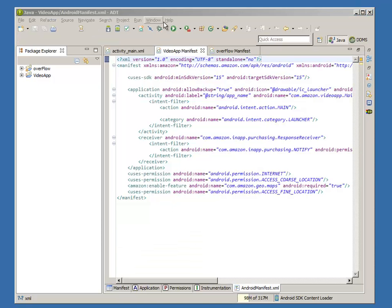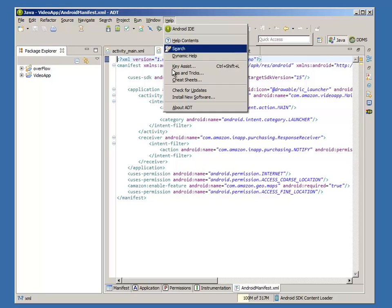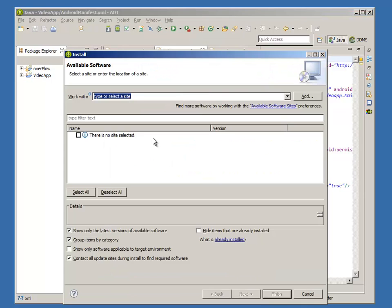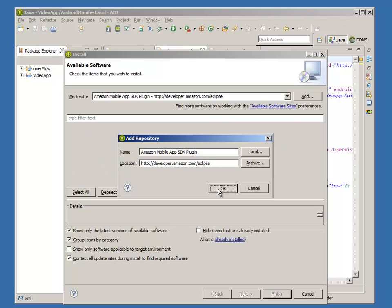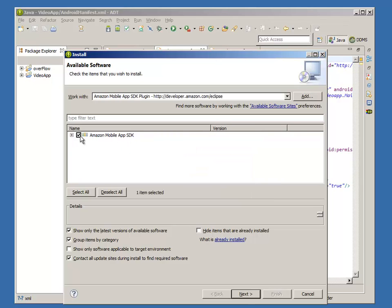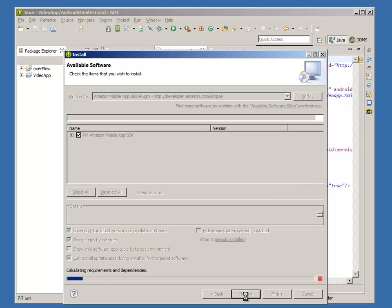From the Help menu, select Install New Software, add a new repository, add the link, select the plugin, and install.